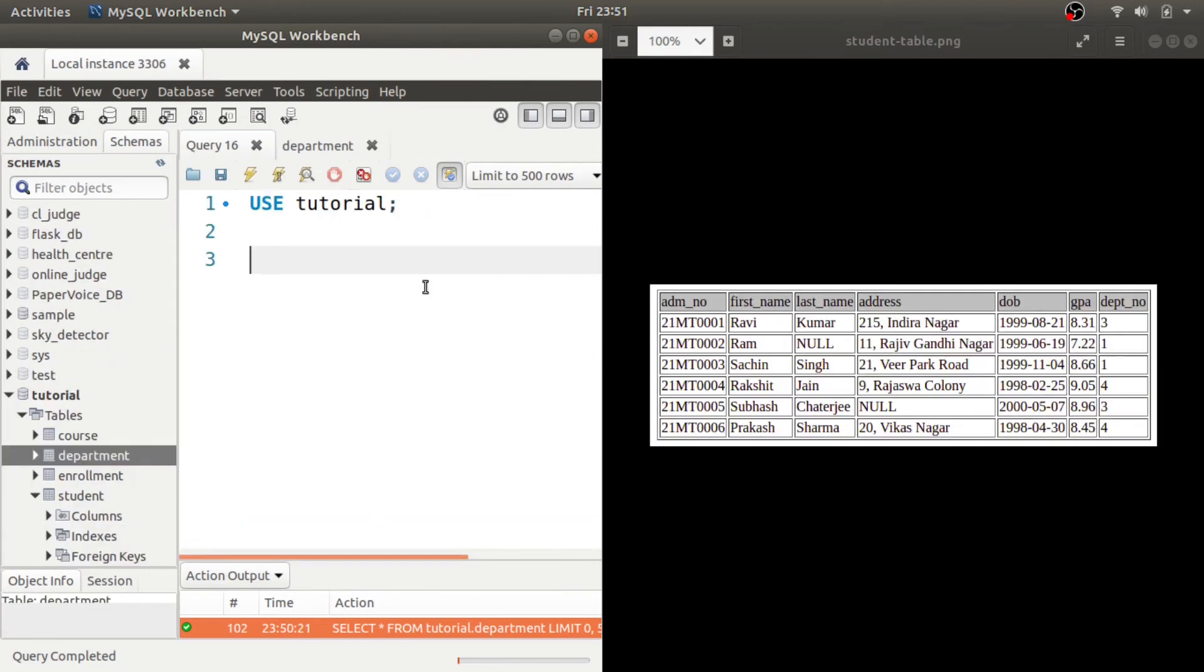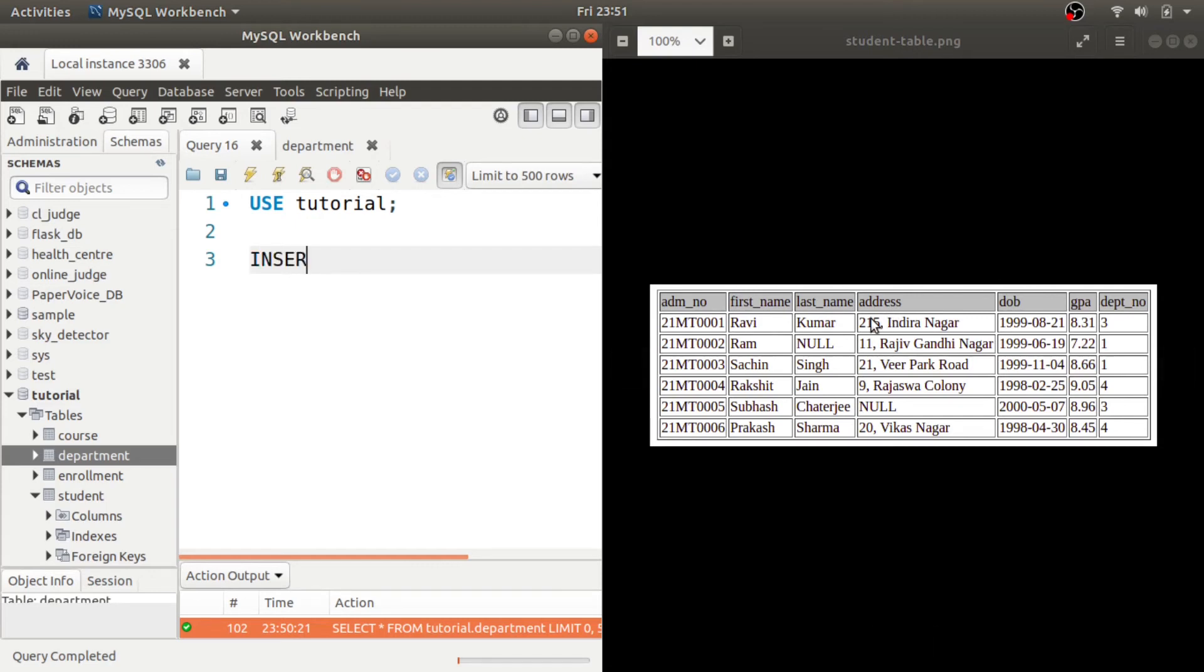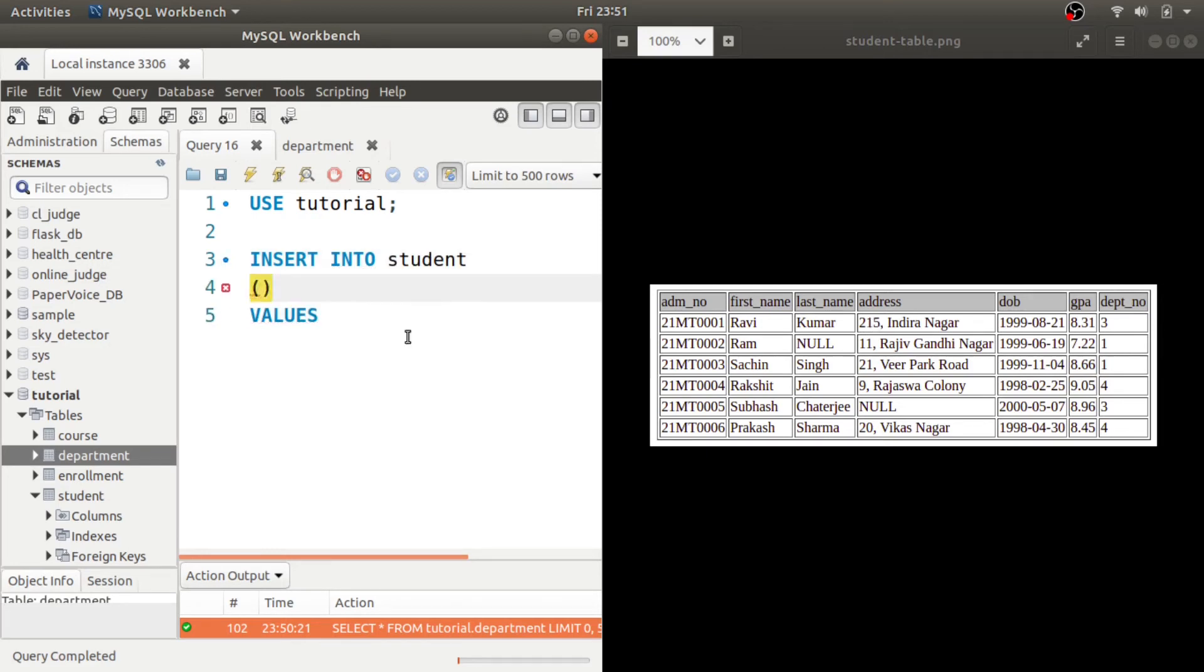Now let us try to insert data into this student table. So we will use again the INSERT command, INSERT INTO table name is student, VALUES. Now here we need to give the columns.